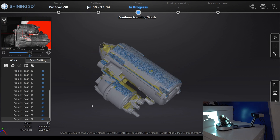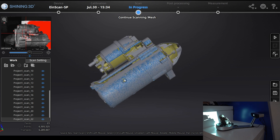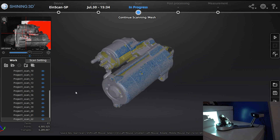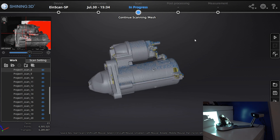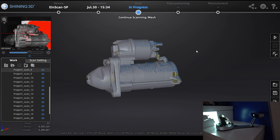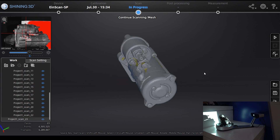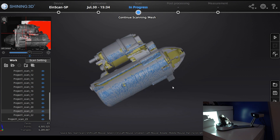Once you are done, click Complete and you will see the 3D model of the part.